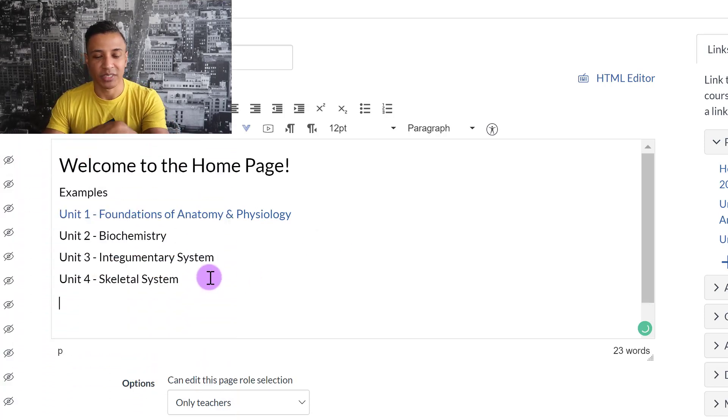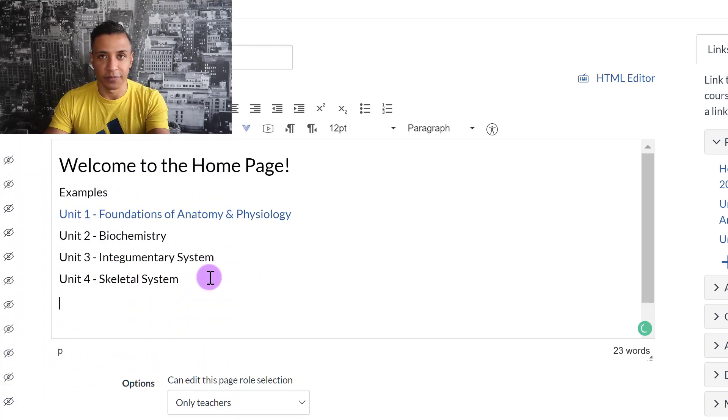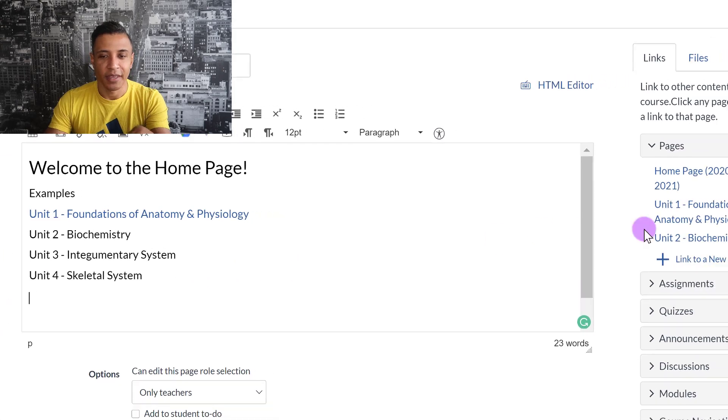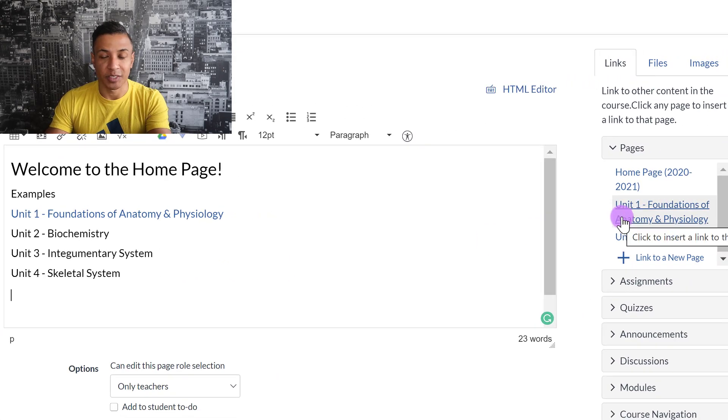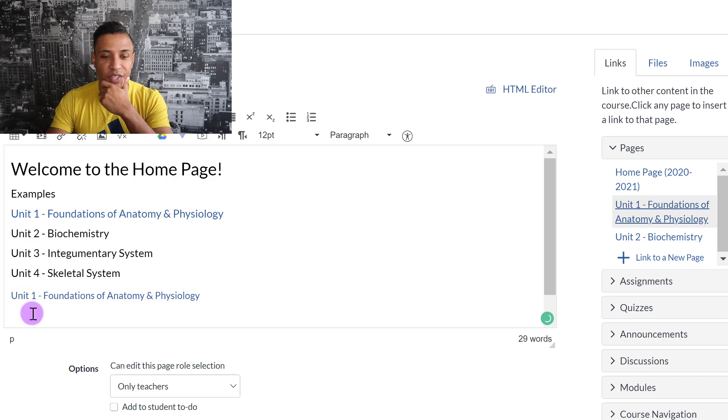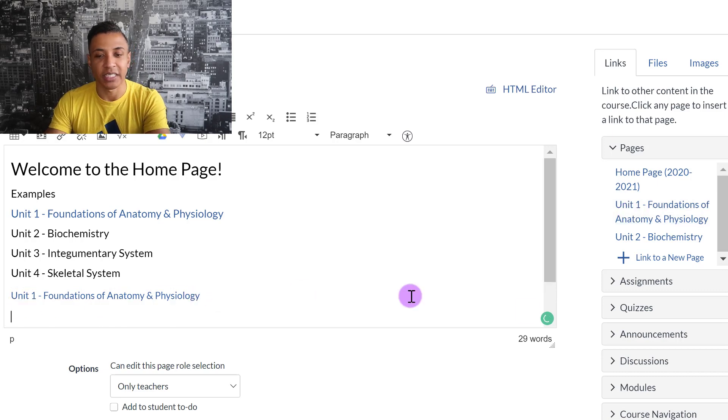Let's say, for example, I didn't type all this stuff in first, and I wanted to create my pages first. You can do that. It's probably a lot easier. You can just click on the page right there, and it will pop up. That's probably a lot easier.